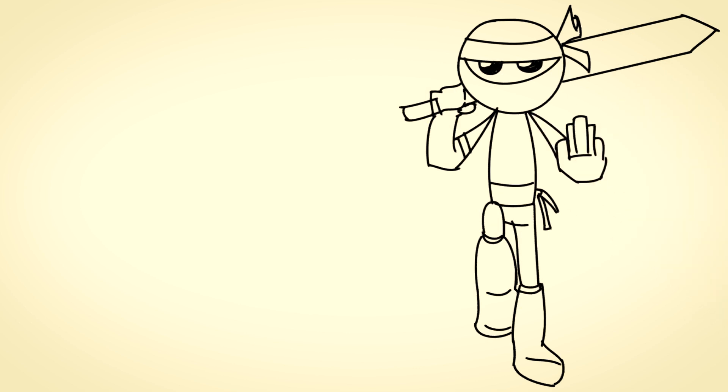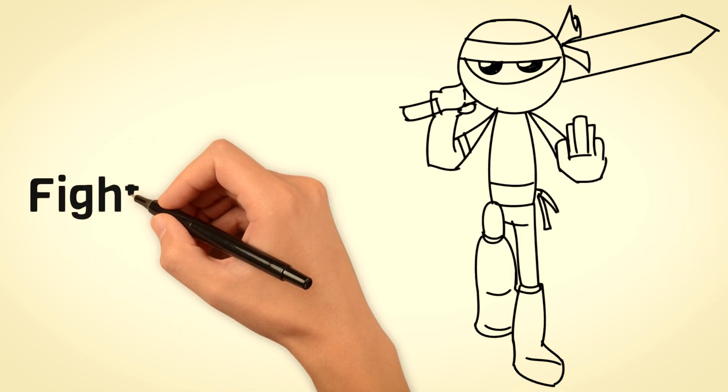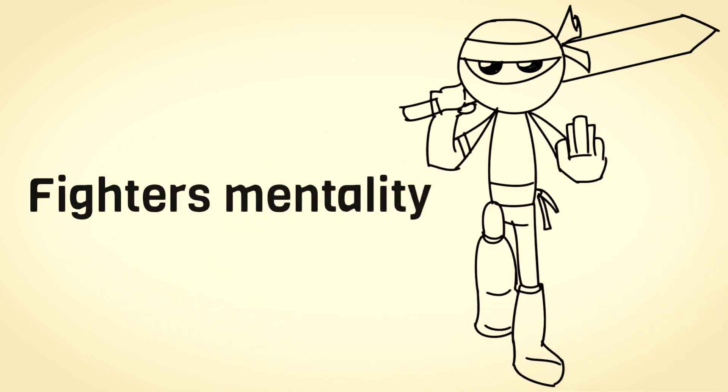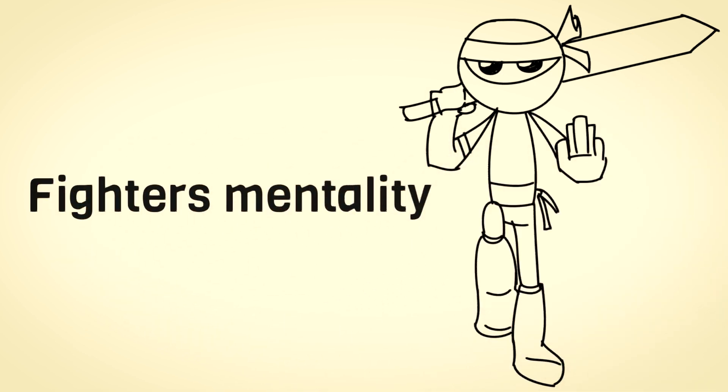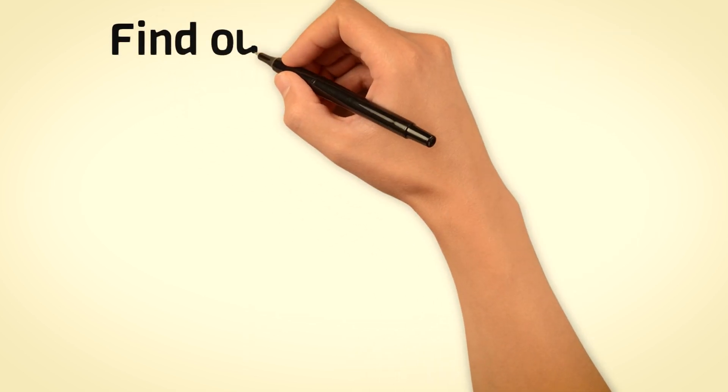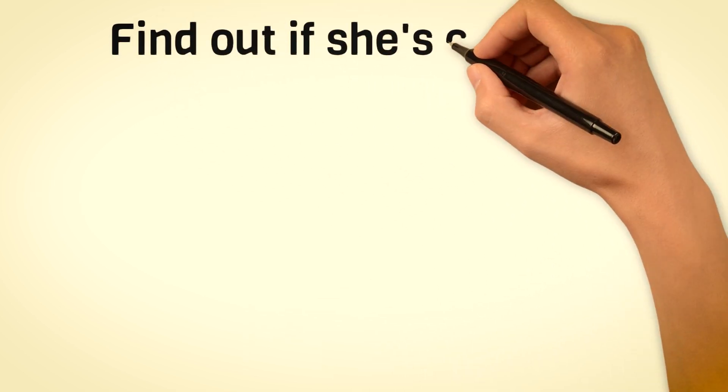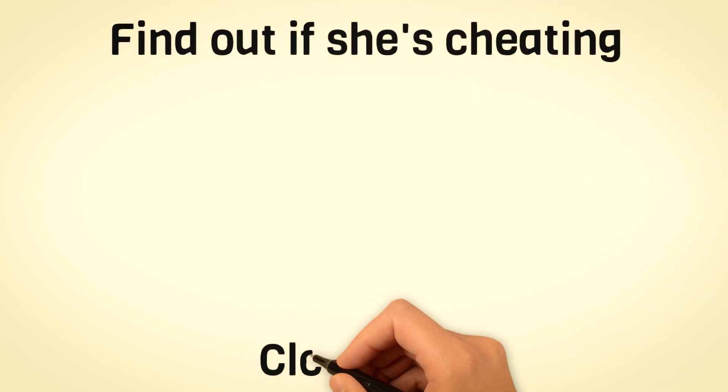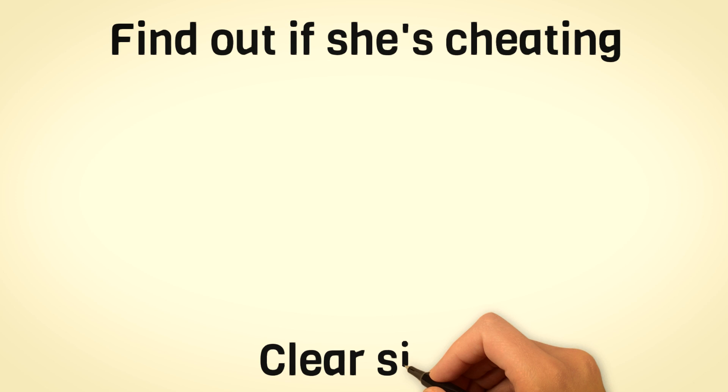Knowing why a Sigma male shows dominance without saying anything, I'm sure you would also like to know how these sureshot signs indicate a woman is cheating in a relationship. Click on the image, and don't forget to subscribe. We'll see you in the next video.